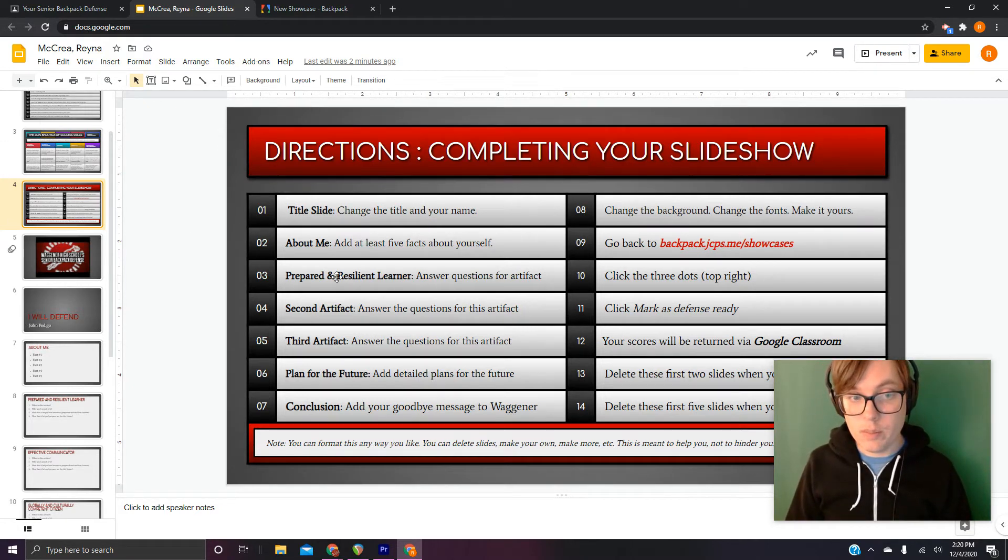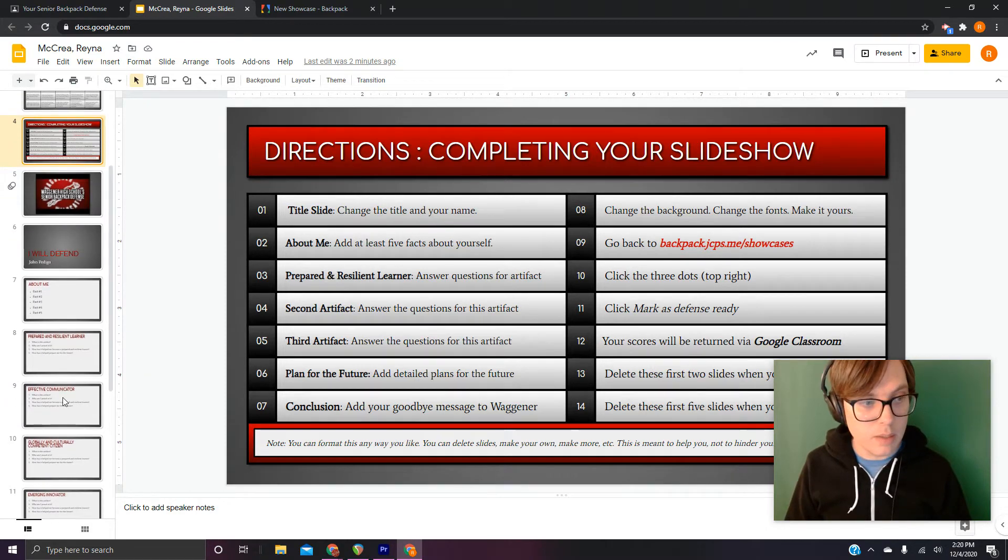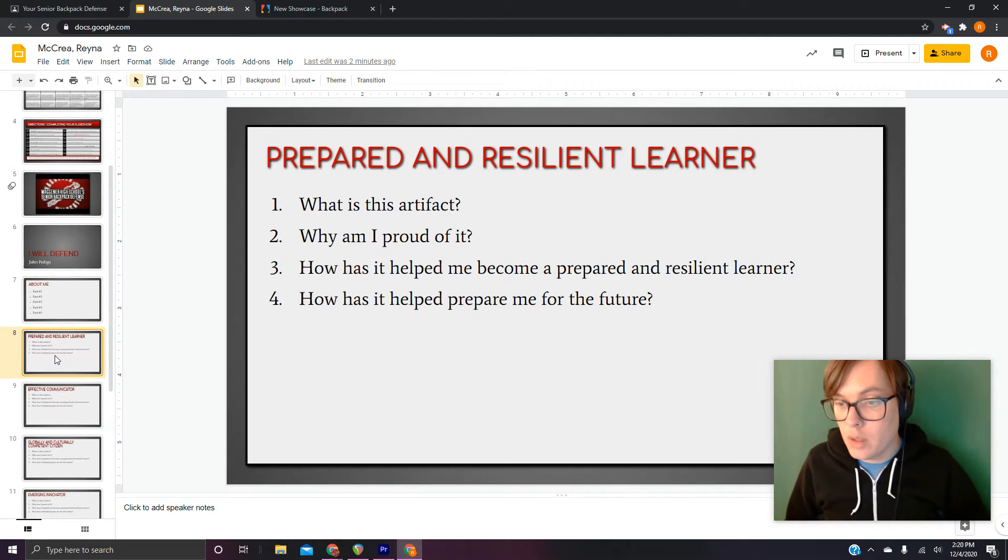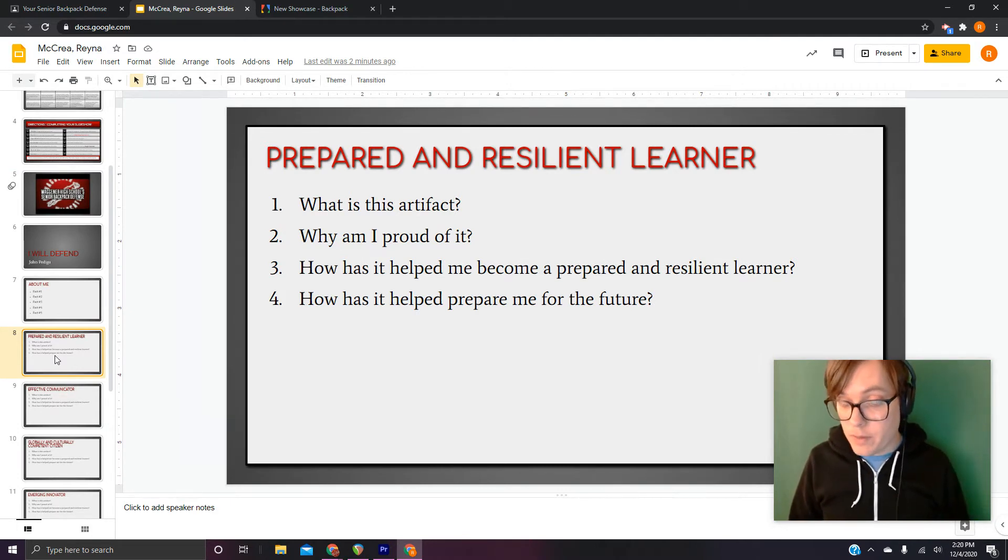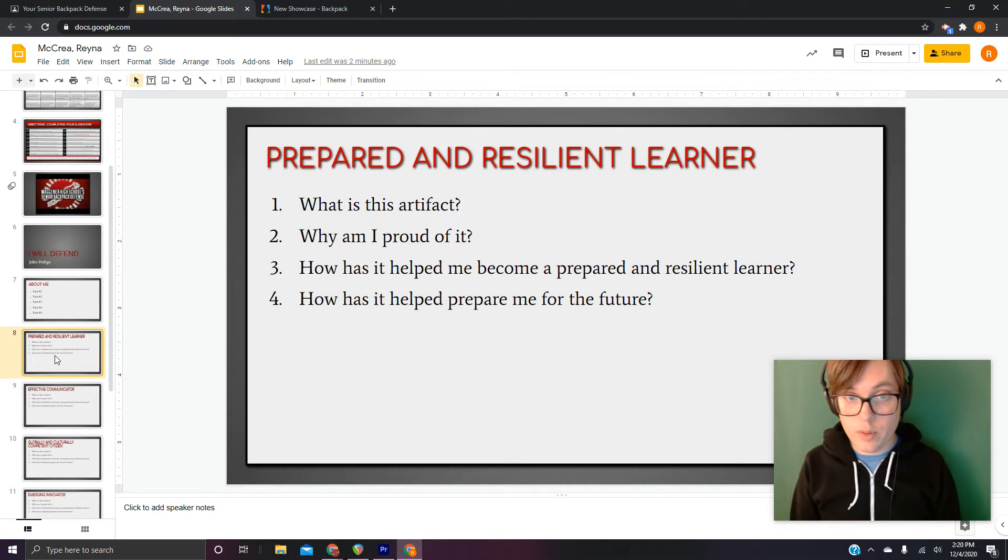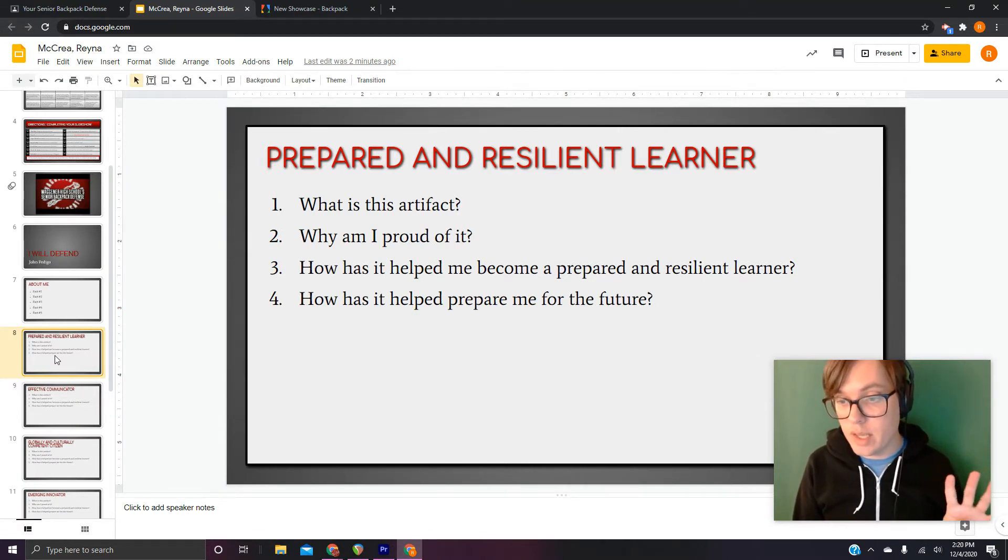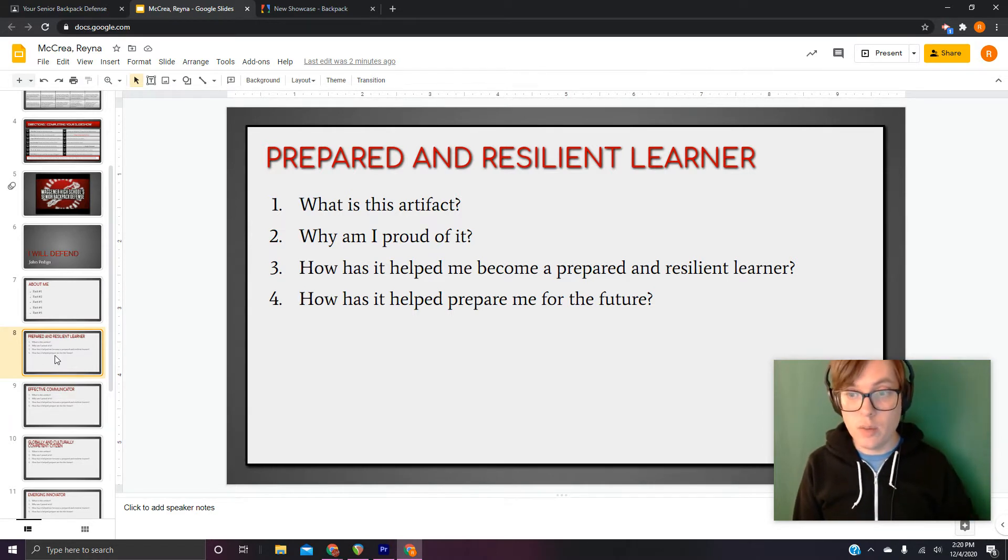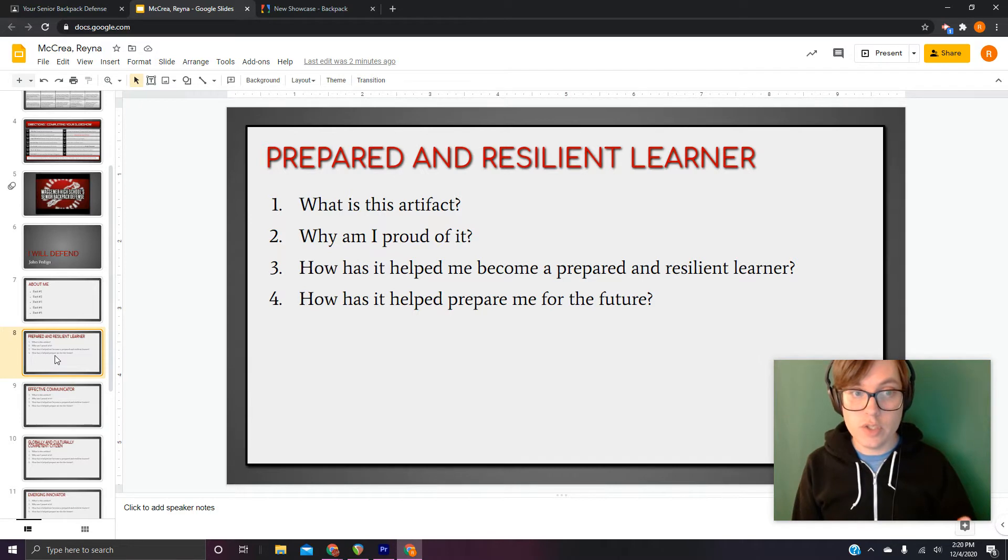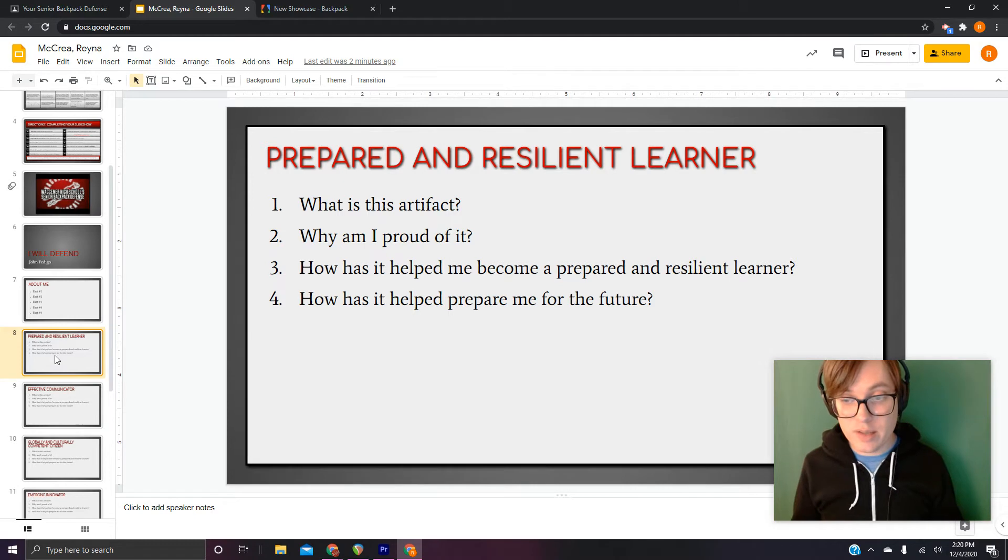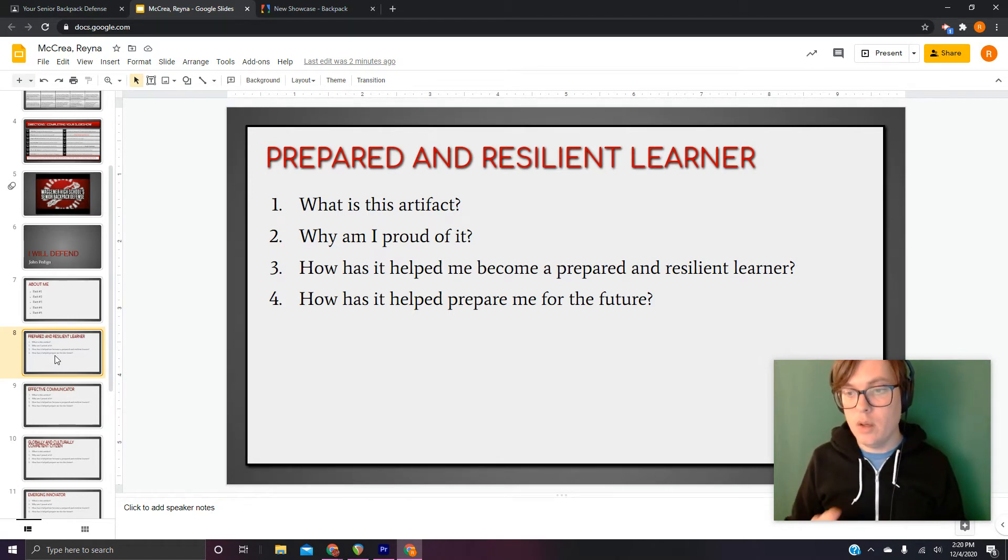So slide three. Direction three is about your first artifact. Your piece of work for prepared or resilient learner. So you have four questions to answer for each of your three artifacts. Question one, what is this artifact? On that question, you're going to tell us not just what the assignment was, but like everything about it.